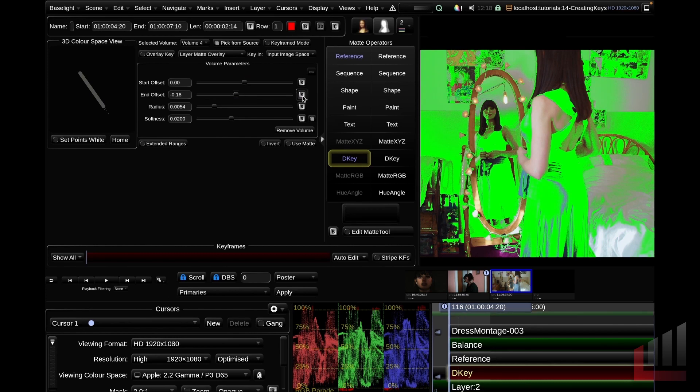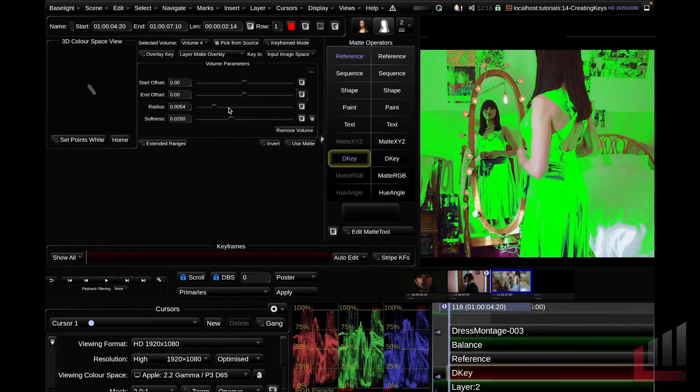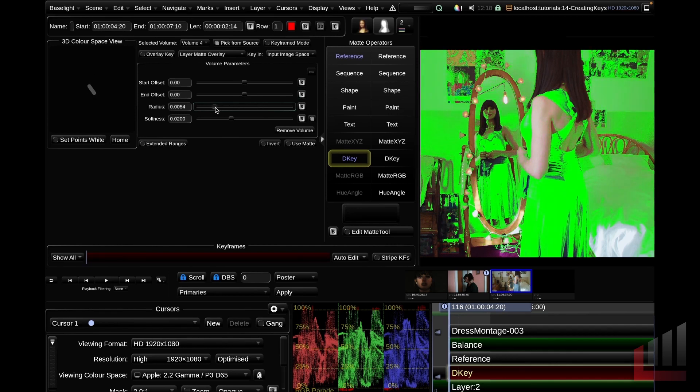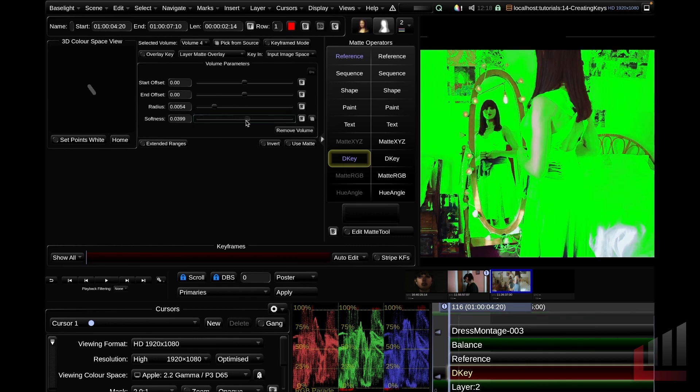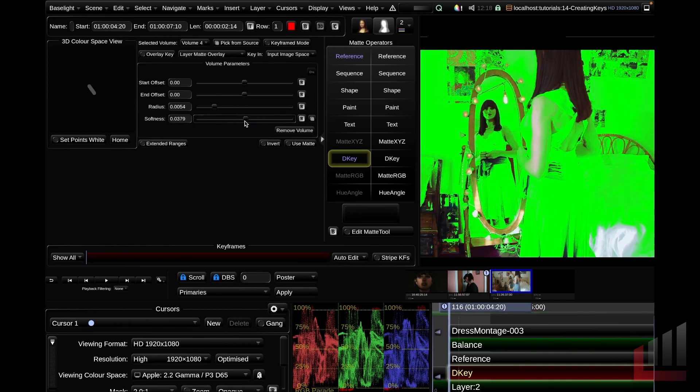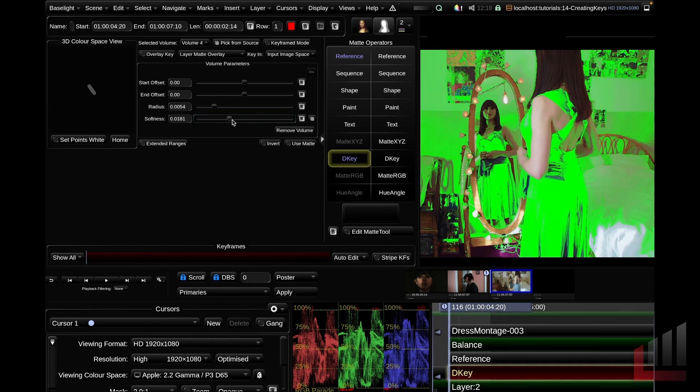We can adjust the start and the end offset, I'm going to reset this here. We can also adjust the radius or the thickness of the sausage, which as you can see has an effect on our image. And we can also adjust the roll off of our volume here.